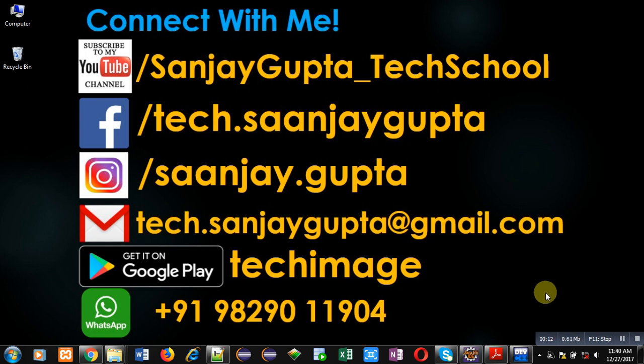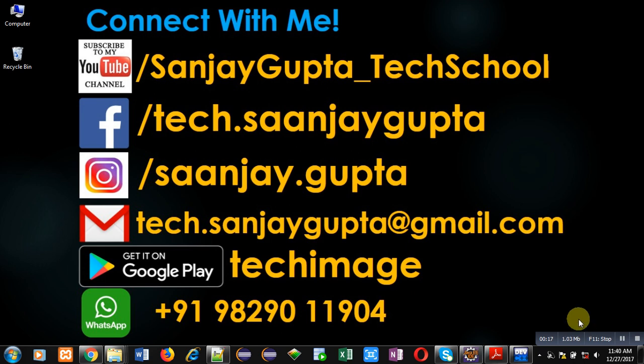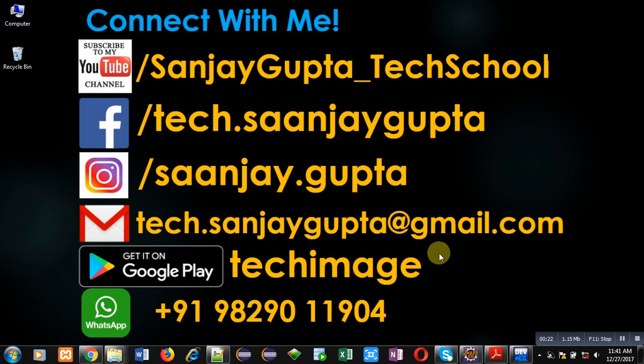Before starting, you can subscribe to my YouTube channel by clicking on the link at the bottom right corner of this video. You can download my app TechImage available on Google Play. You can connect with me by following these details.